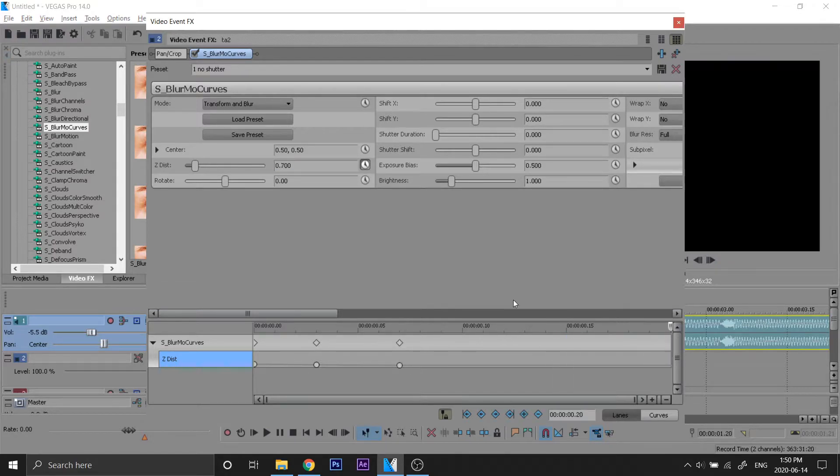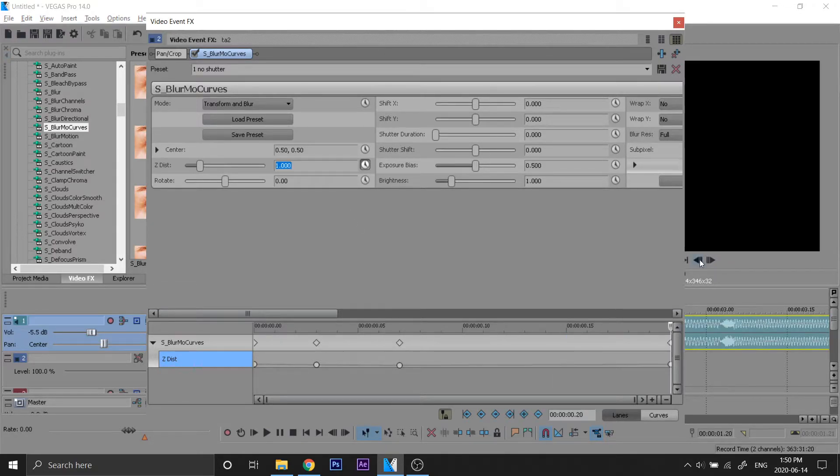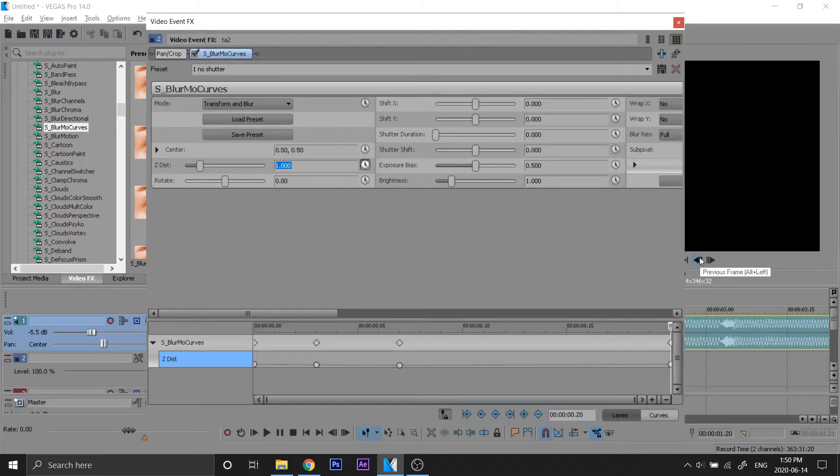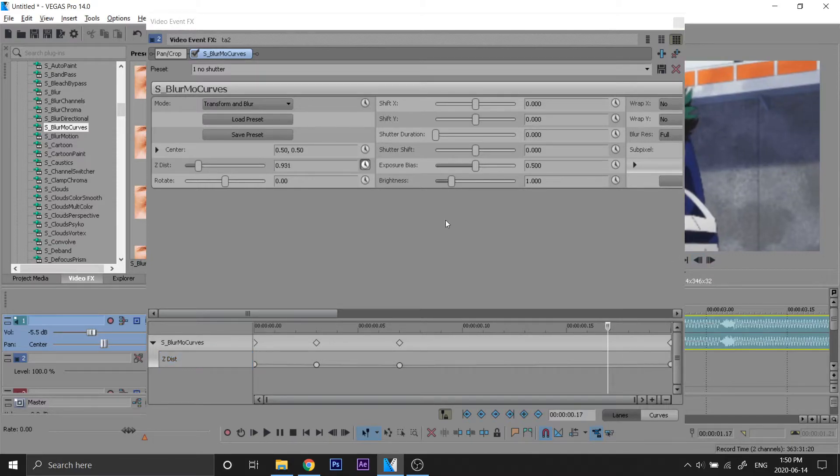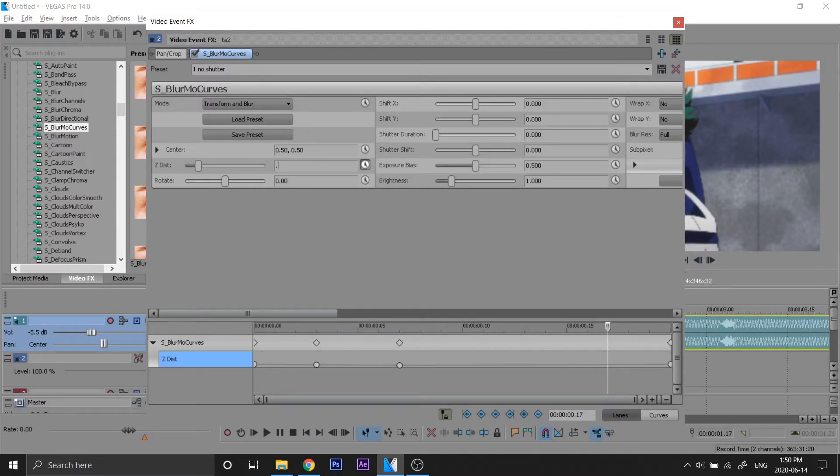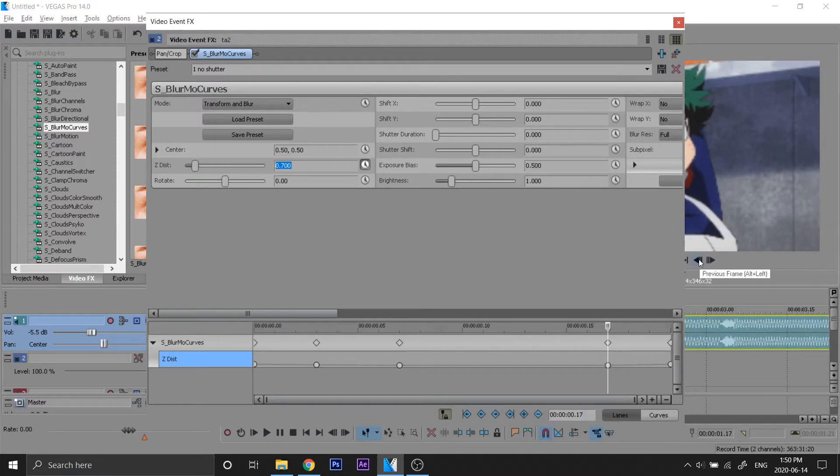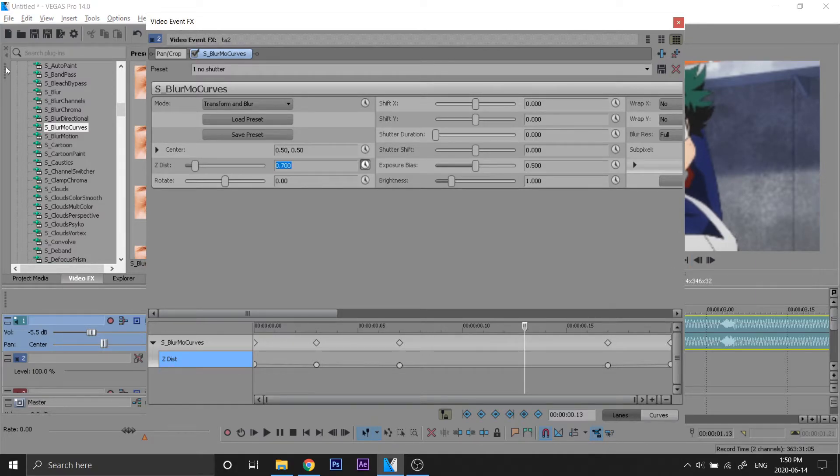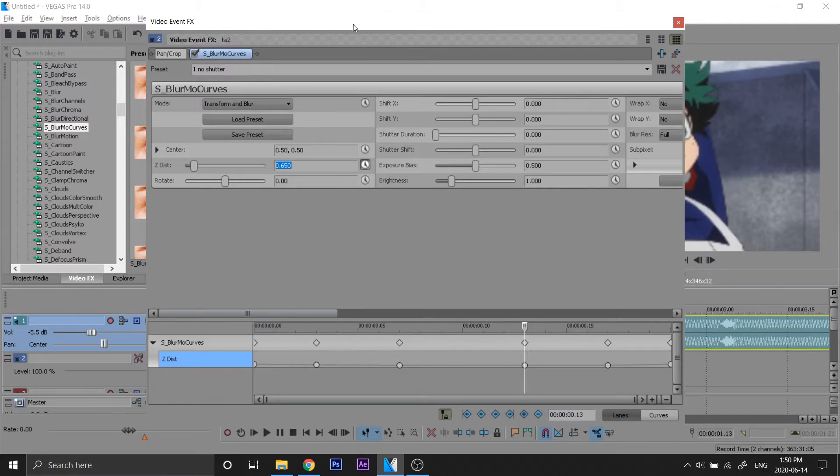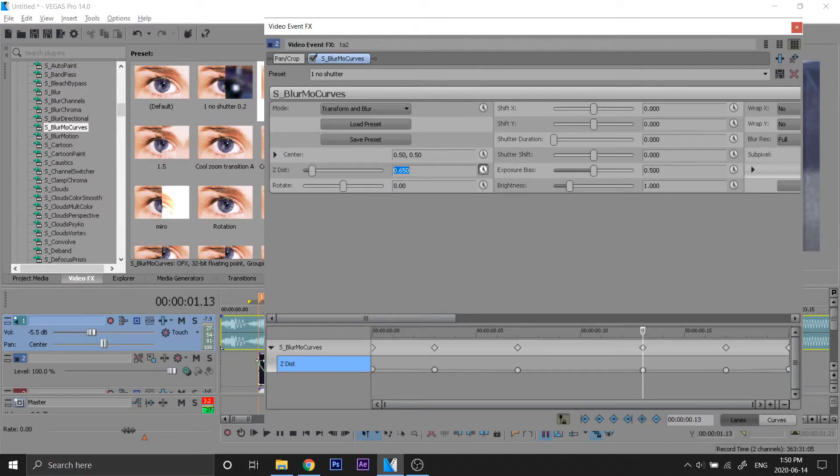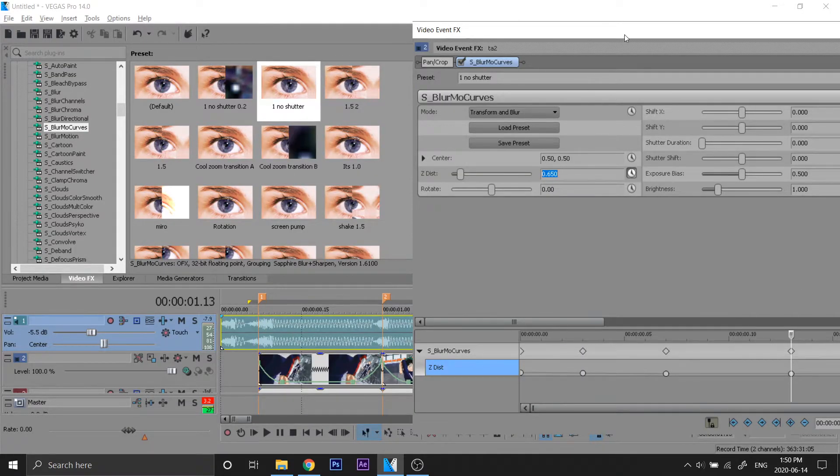The last frame we make that 1. Go three frames back - one, two, three - make that 0.7. And go four frames back - one, two, three, four - and make that 0.65. So same thing as the first transition we learned here.